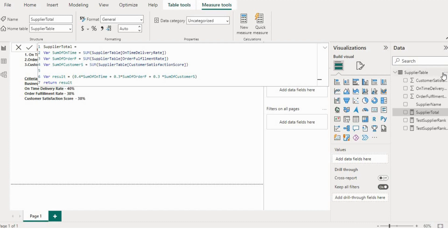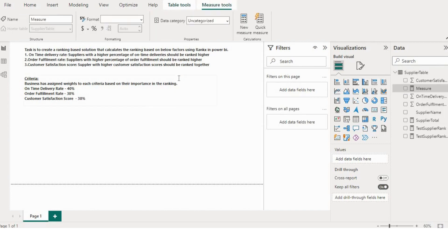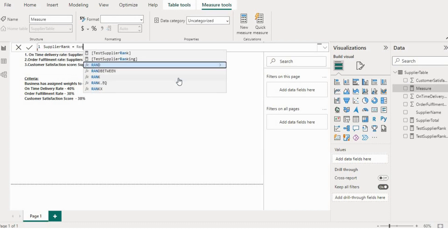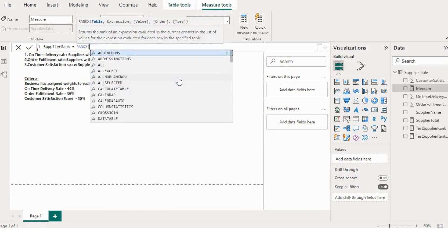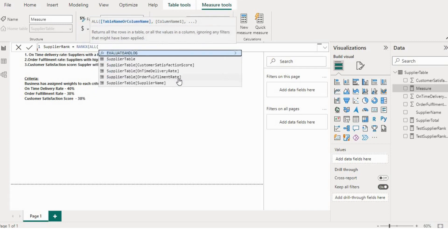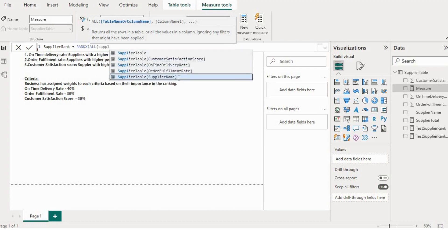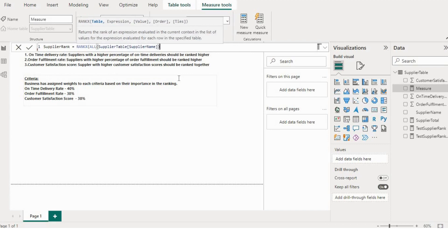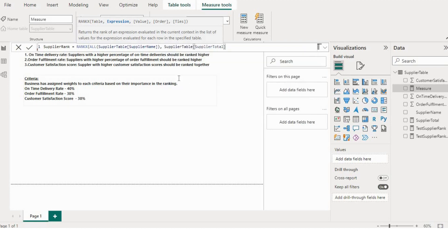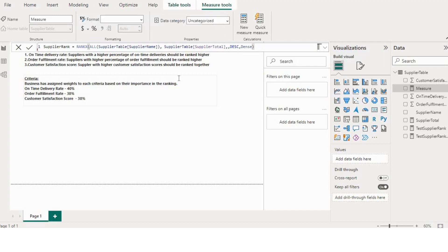Let's check how we can do that. I'll create one more measure. I will name it as supplier rank. I will use RANKX function. First I will give all, then I'll give column name supplier name, then I will use the measure which we have created, then no value, then order will be descending, and then I'll use dense instead of skip.